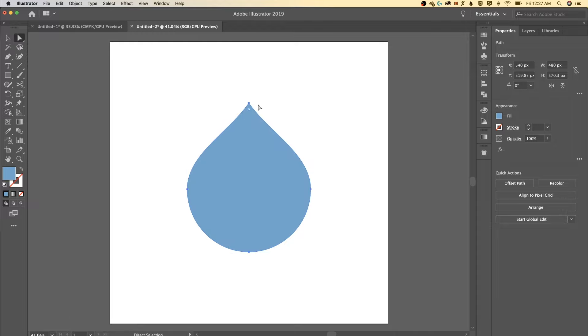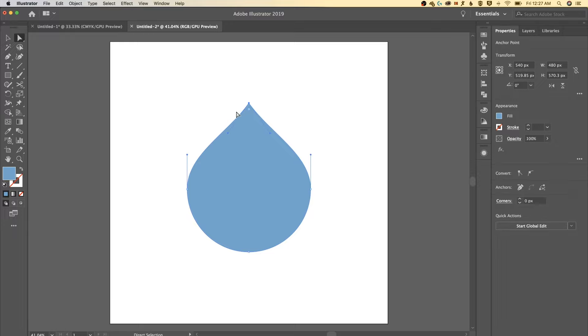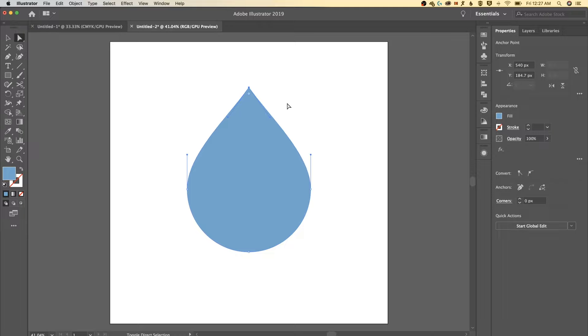I might want to adjust the actual shape here so I could always grab this top point with the direct selection tool and I can move it up and down just like so until we find something that's a little bit more like that water droplet shape that we want.